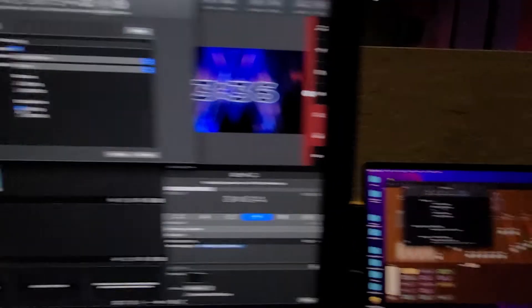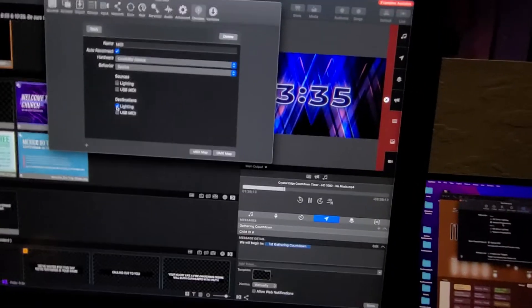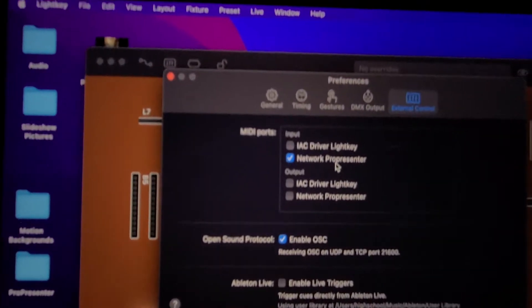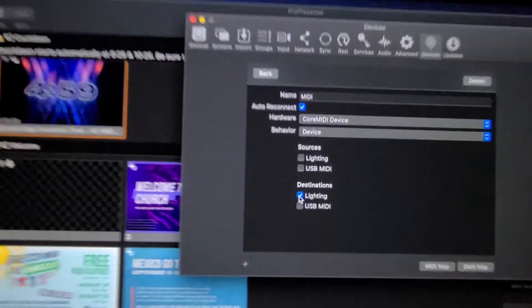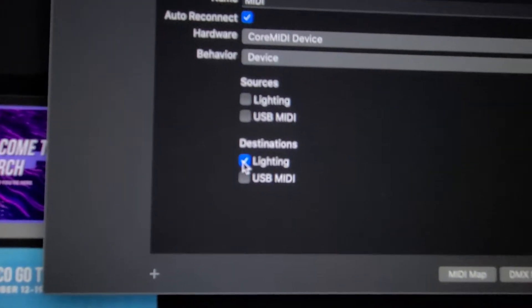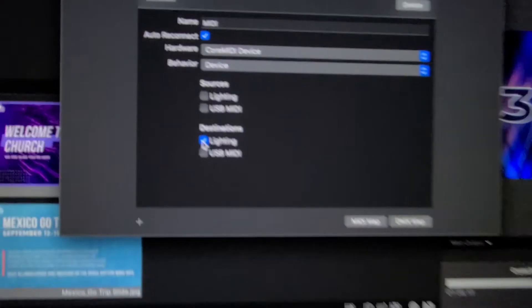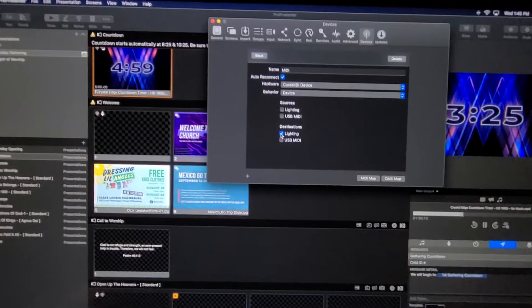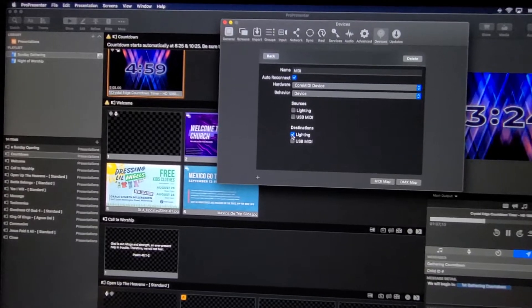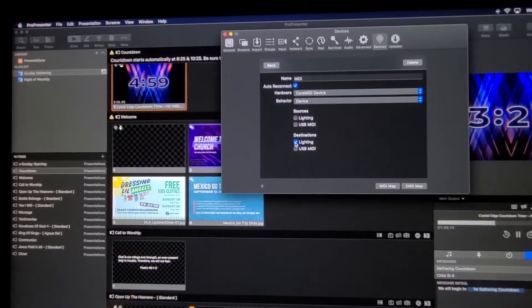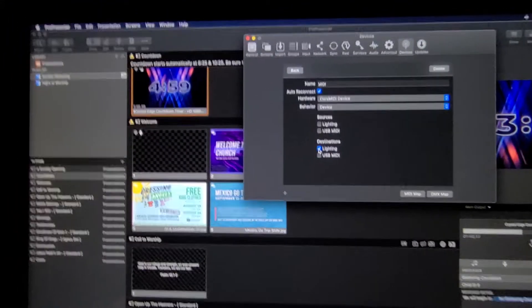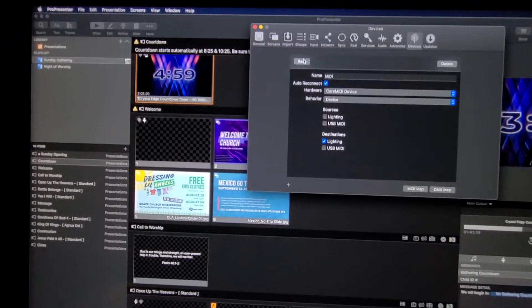So input on LightKey needs to be ProPresenter. Output on ProPresenter needs to be Lighting or LightKey. I'm not sure which one yet. And that's basically it, guys. It's really, really simple.